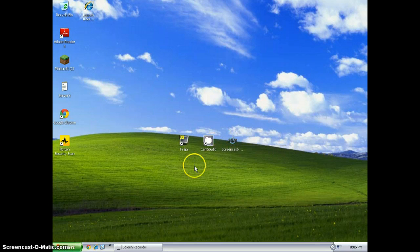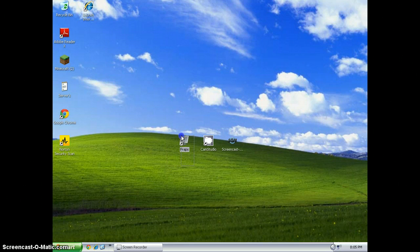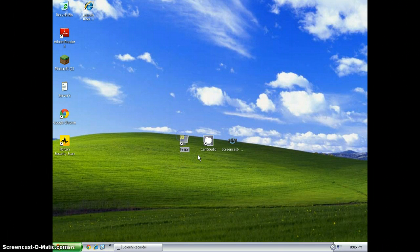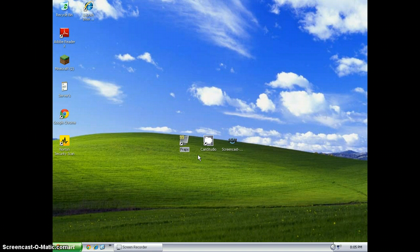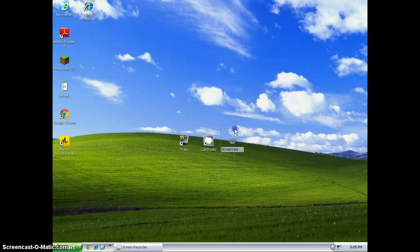You guys are going to be saying, oh no, FRAPS, you have to pay for it. No, you don't. I have a cracked FRAPS. It will be down in the description. No viruses or anything on any of these.